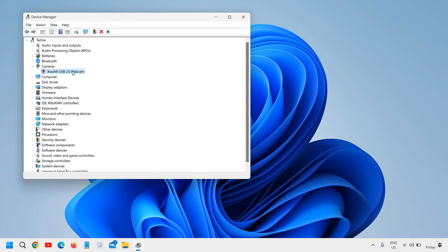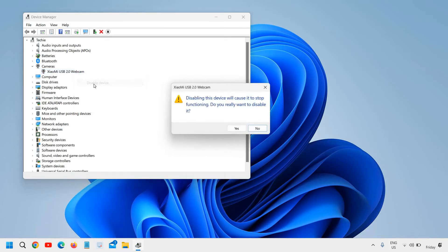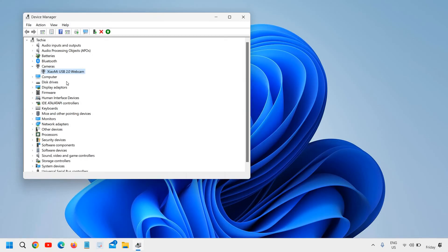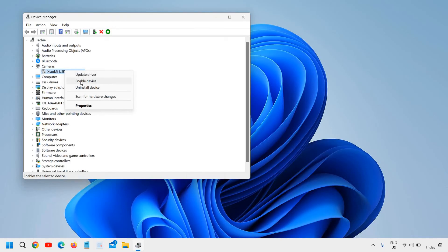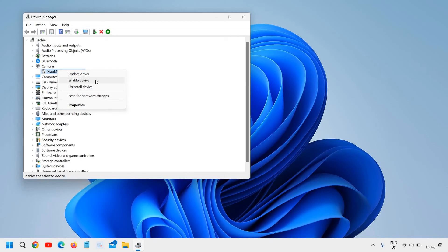I can see I have the USB 2.0 webcam. I'll just right-click on it and click on 'Disable device.' In the same manner, whenever you want to enable or turn on the webcam, you can simply come here, right-click, and click on 'Enable device.'